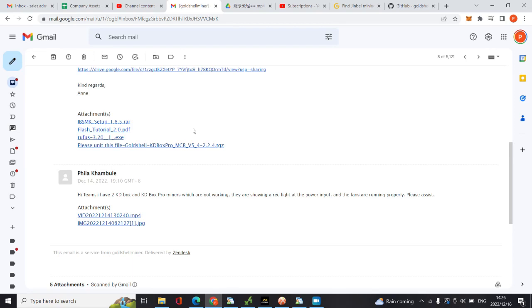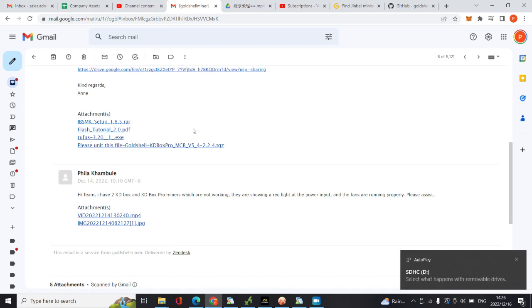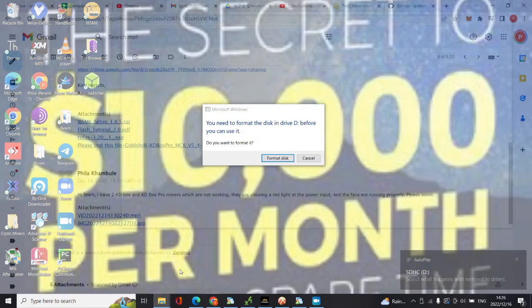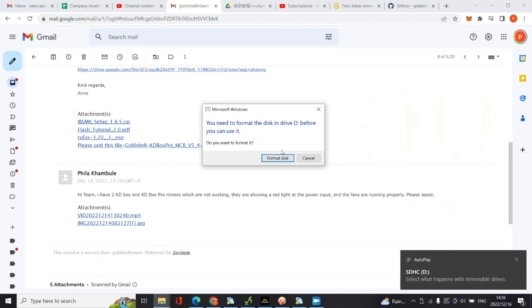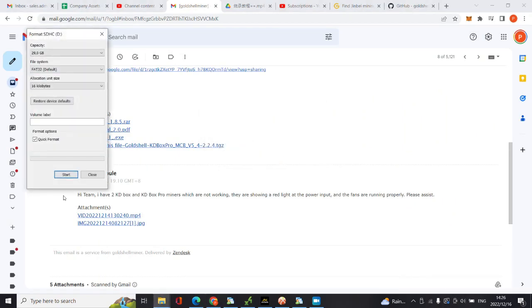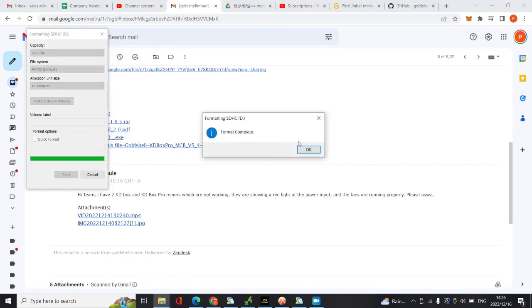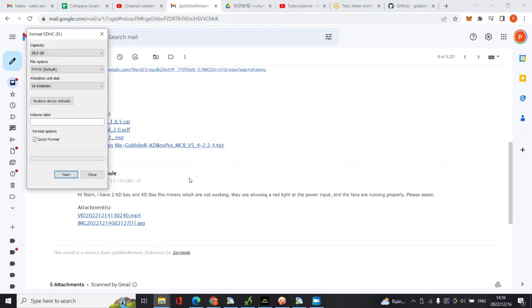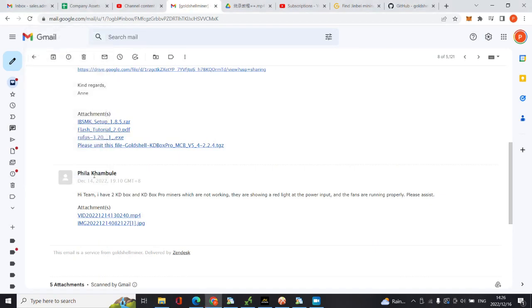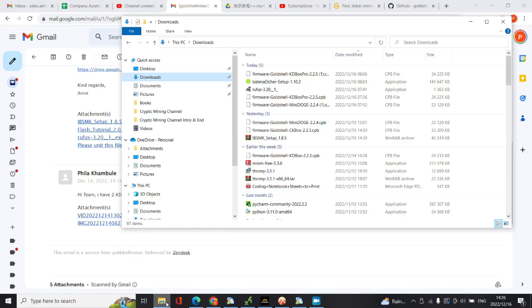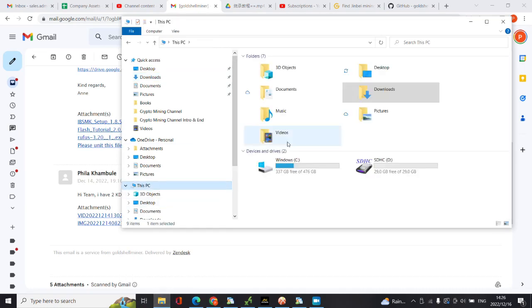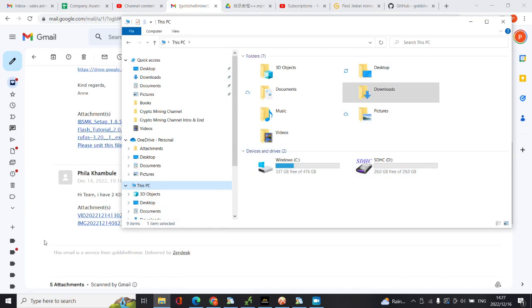Now I'm going to insert my micro SD card into the laptop. As you can see it just popped up. Let me just format it first because I had already burnt another software on it. Let's go to my computer. Here's my micro SD card, as you can see it's empty, it has nothing inside.